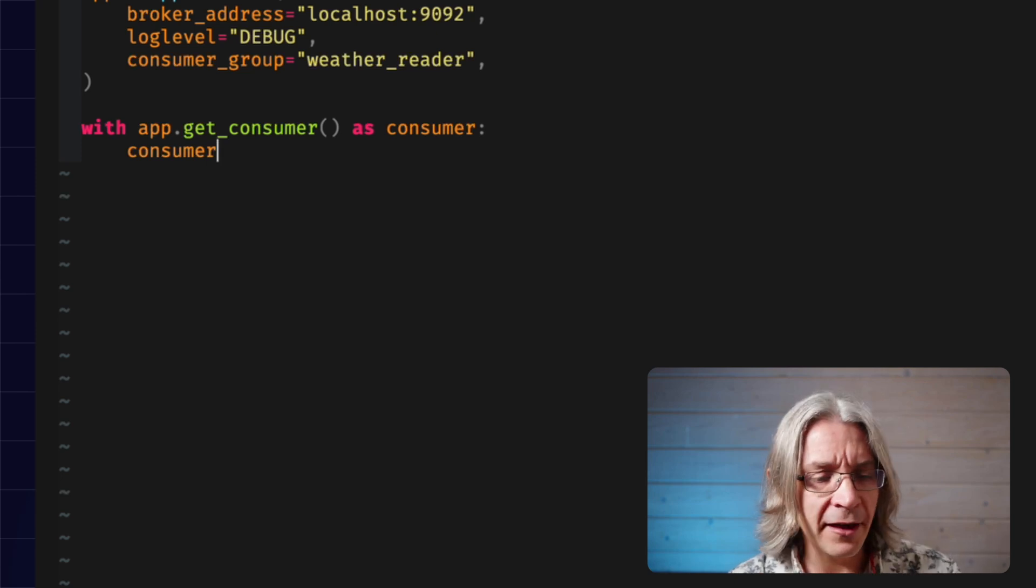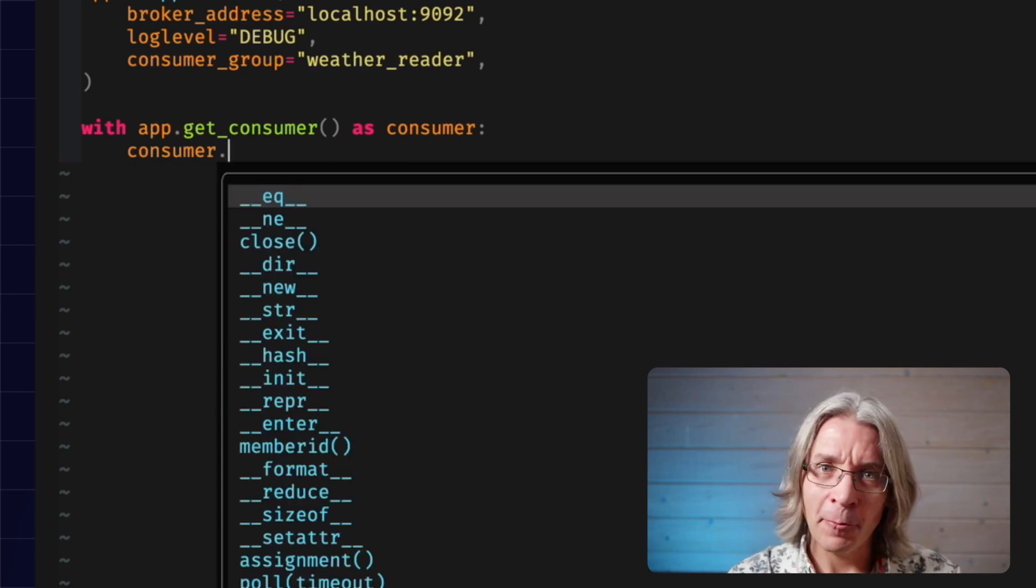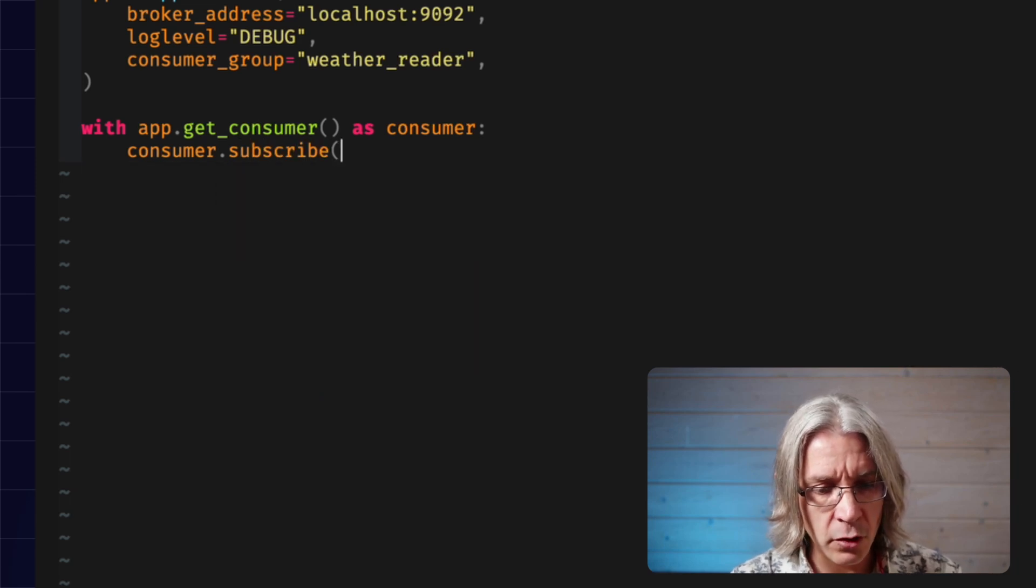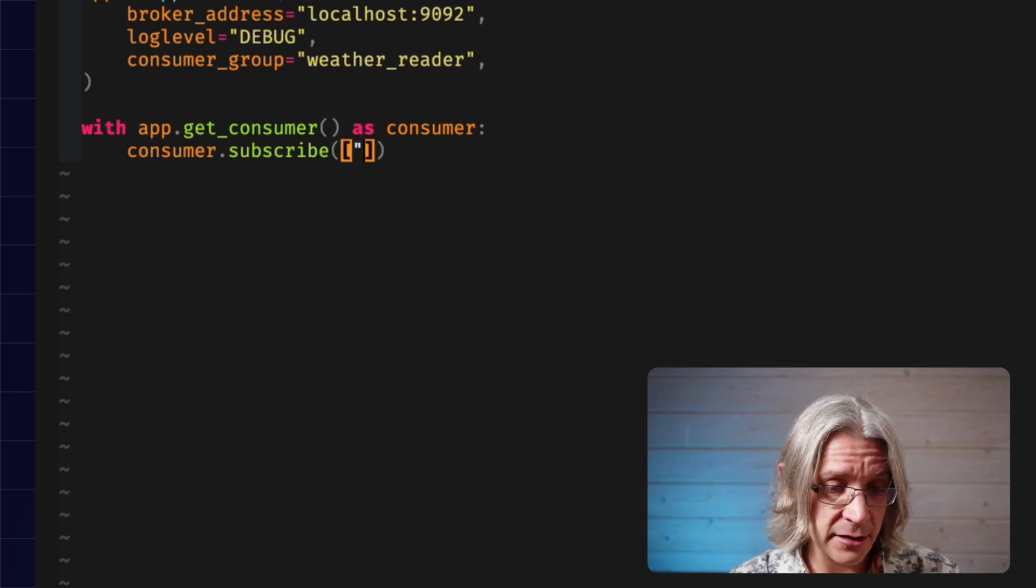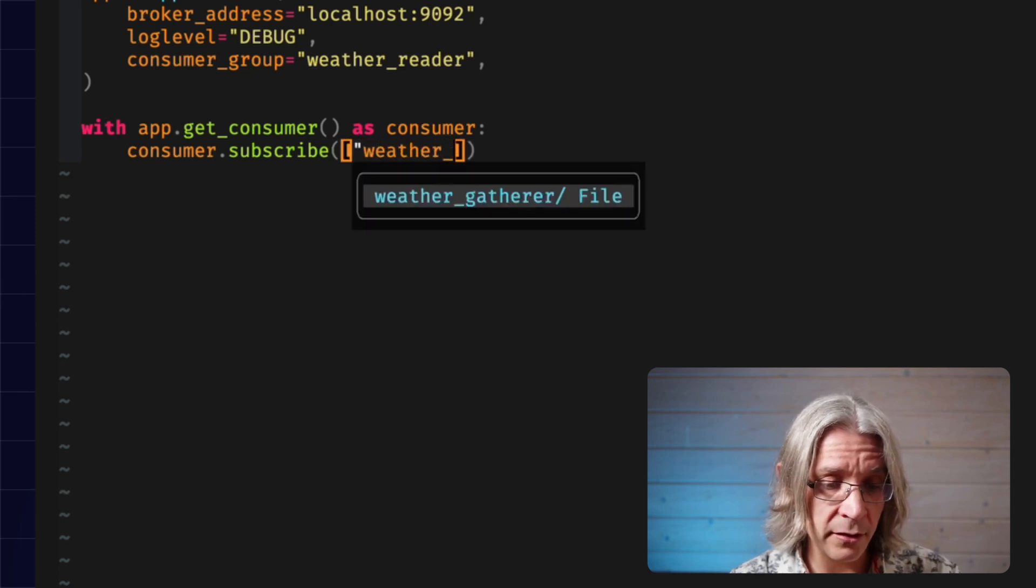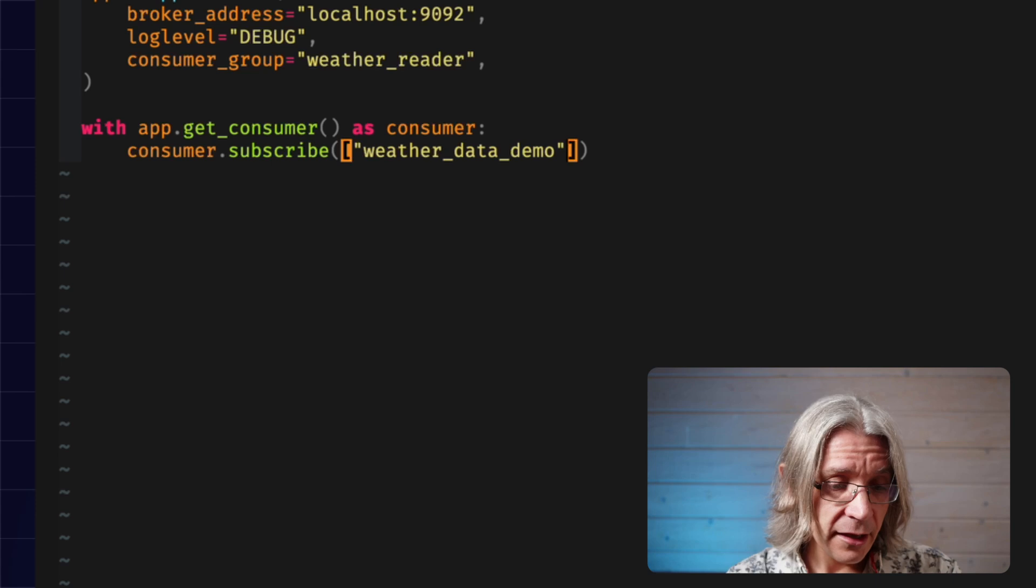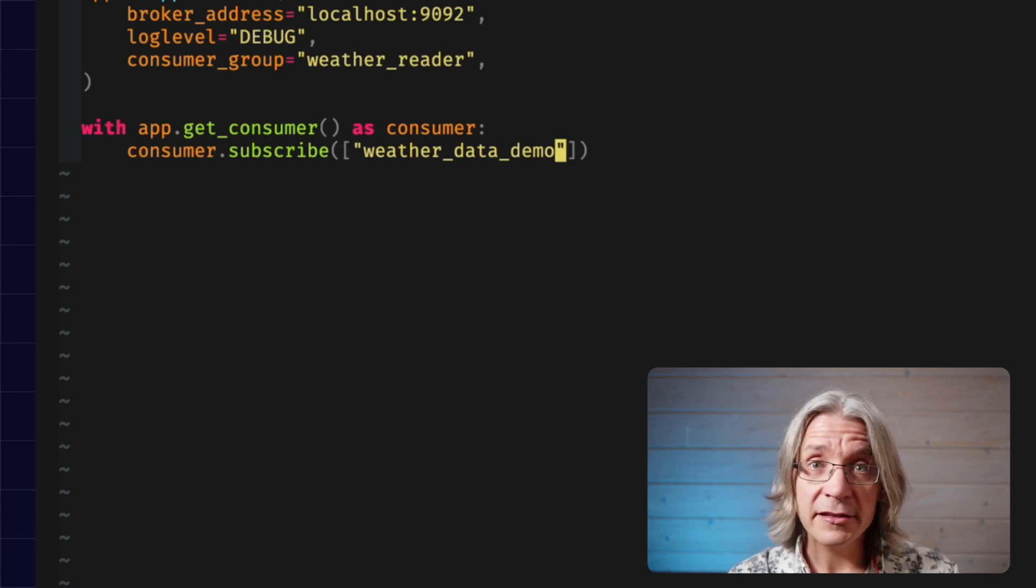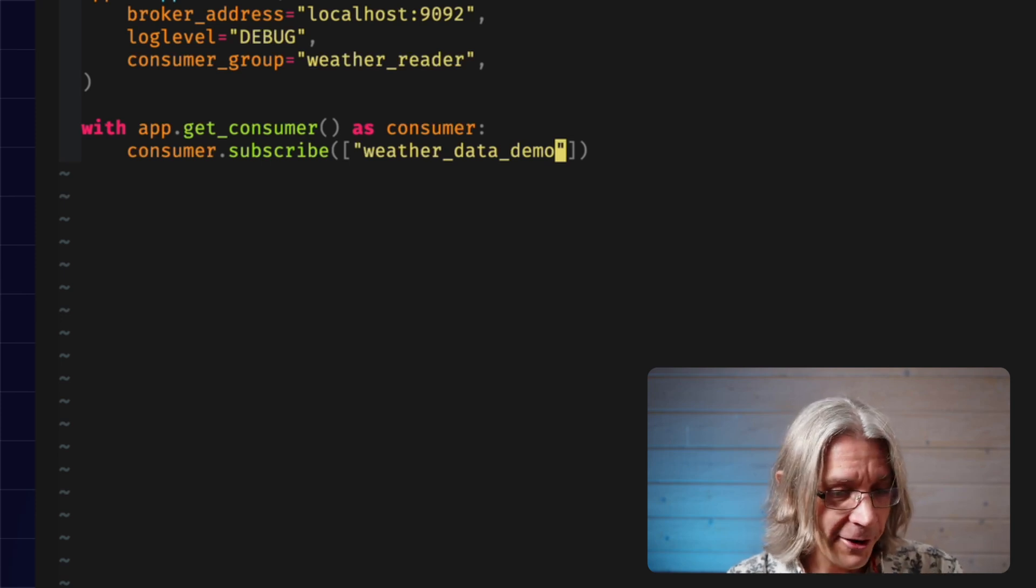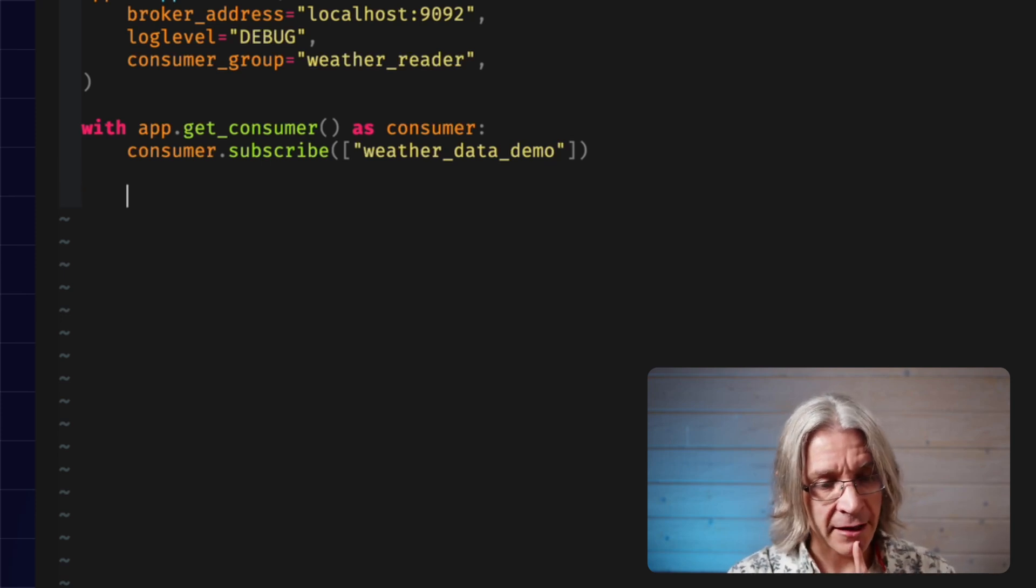With that consumer, you tell it which topics you're interested in. Consumer.subscribe to... I only have one topic. It's always going to be a list of strings, and mine is called weather data demo. If you saw the producer video, you know that's full of JSON stuff. If you didn't, it's full of JSON stuff. So, subscribe to that.